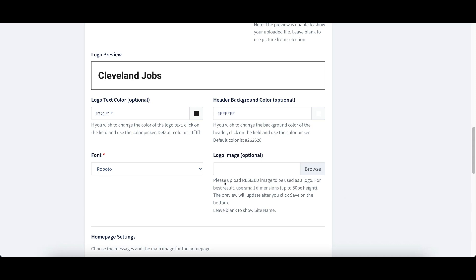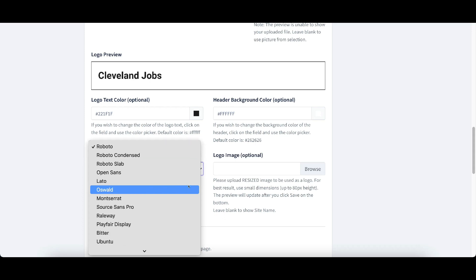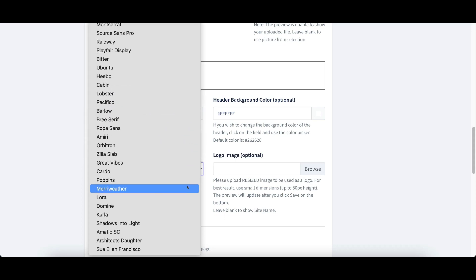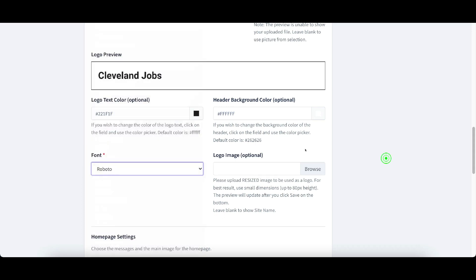It tells you exactly how to do that here. We can change the kind of font that we want on here and we can also change the header background color and the header and the logo text color here.